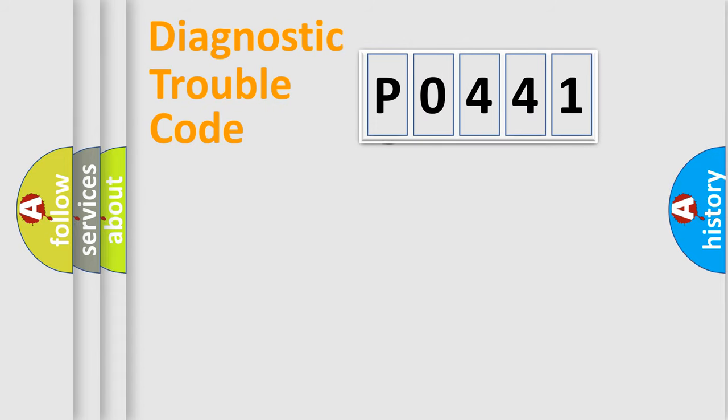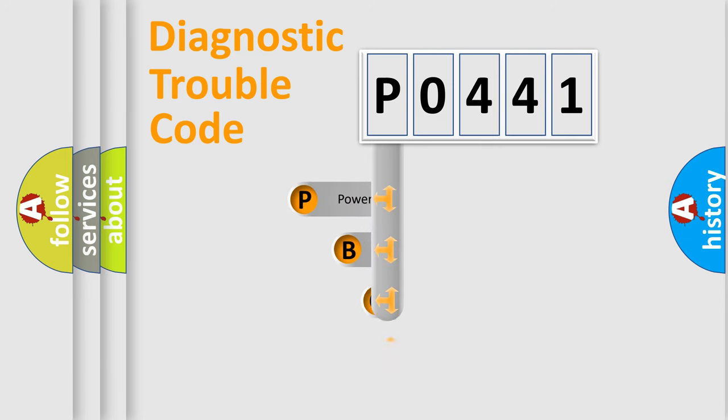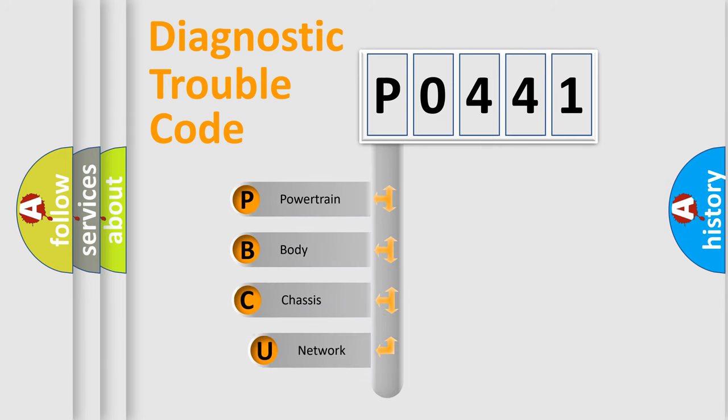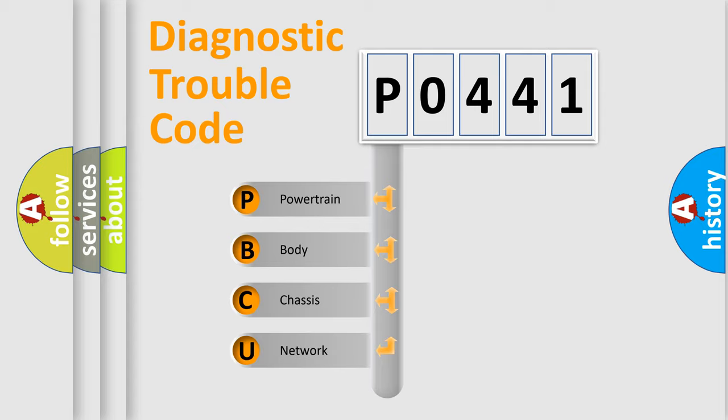First, let's look at the history of diagnostic fault code composition according to the OBD2 protocol, which is unified for all automakers since 2000. We divide the electric system of automobile into four basic units.